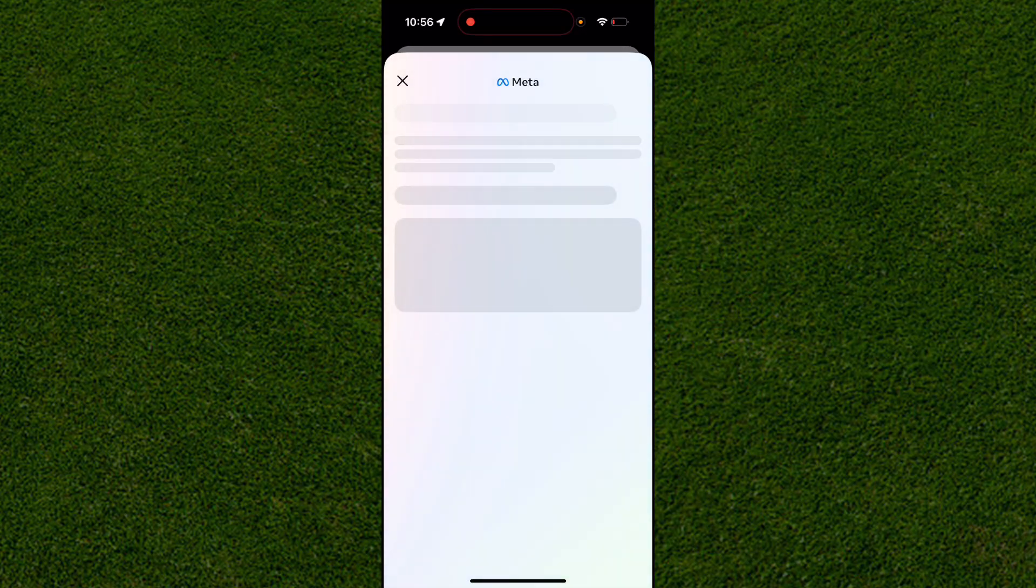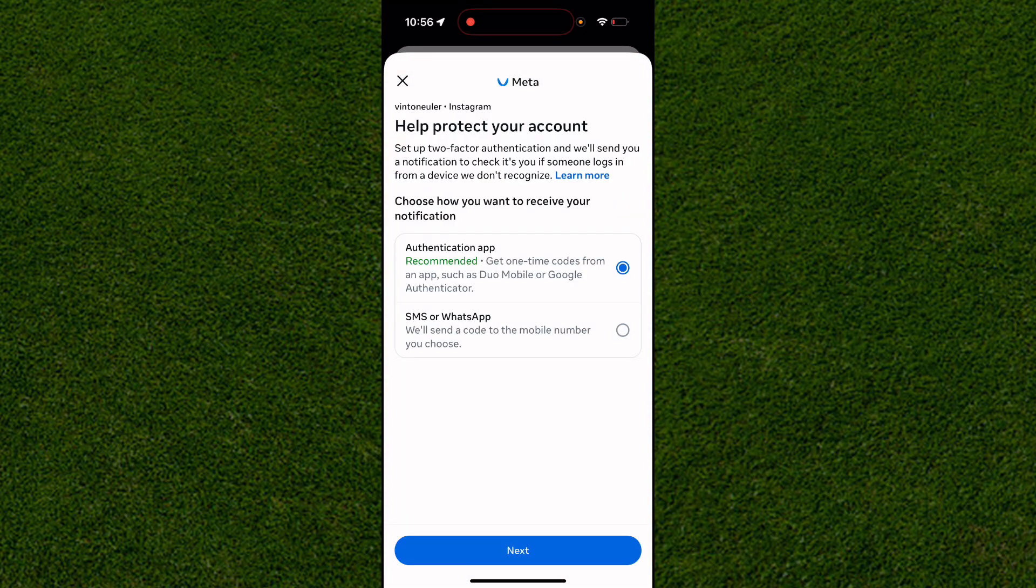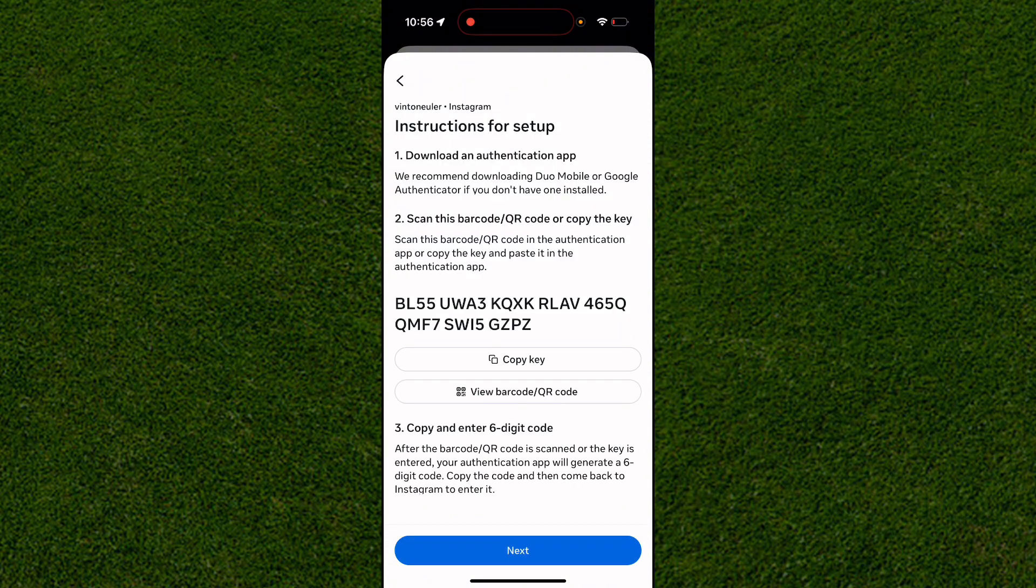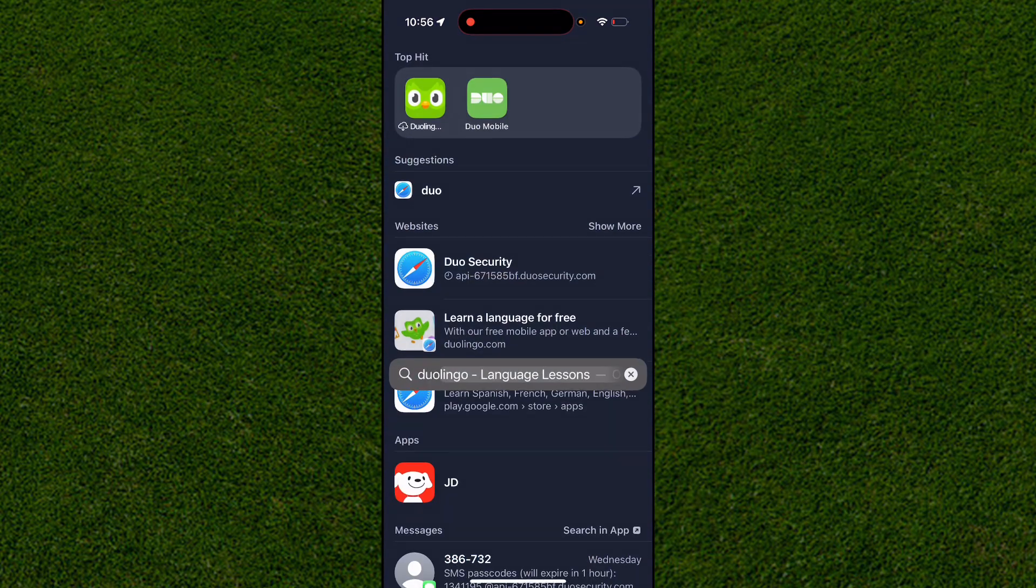So you basically click on the Next option here and you want to click on the Authentication App. Click on the Next option once again and you basically want to copy this code right here.